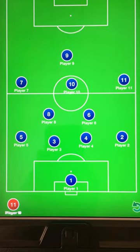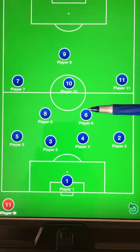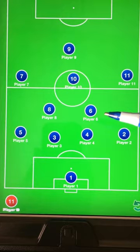This is the position formation for a 4-2-3-1 formation with four defensive backs, two holding midfielders, a striking mid, and two outside wings.